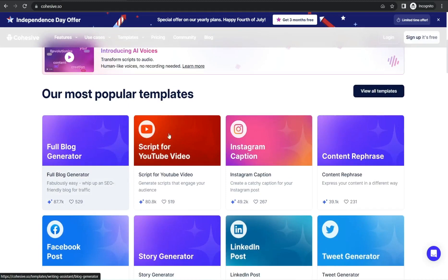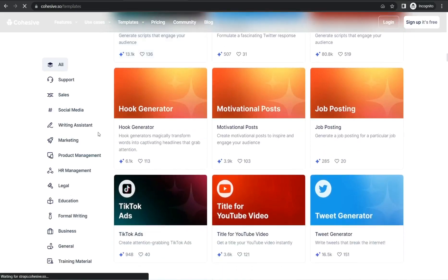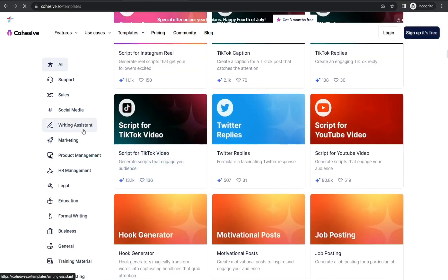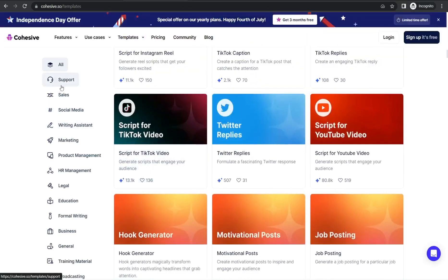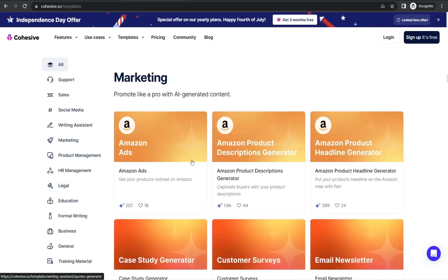If you have a look at all the templates, you can click this button and here you can find all templates in this amazing website organized in categories like Support, Sales, Social Media, Writing Assistant, Marketing, Legal, and so forth.